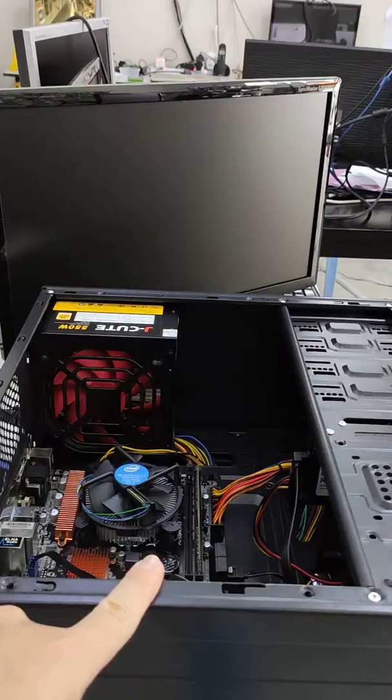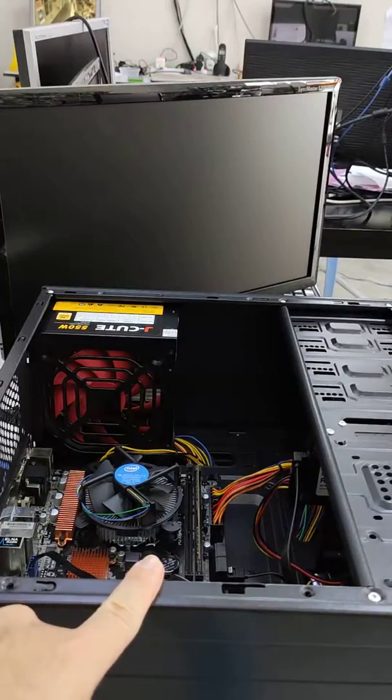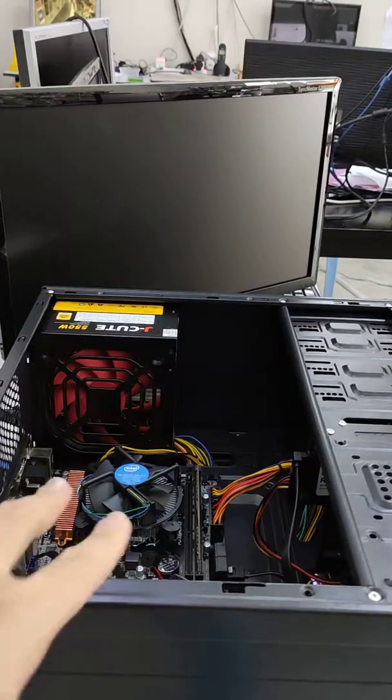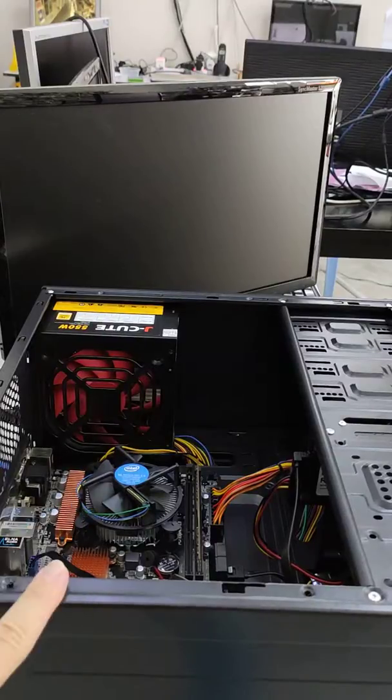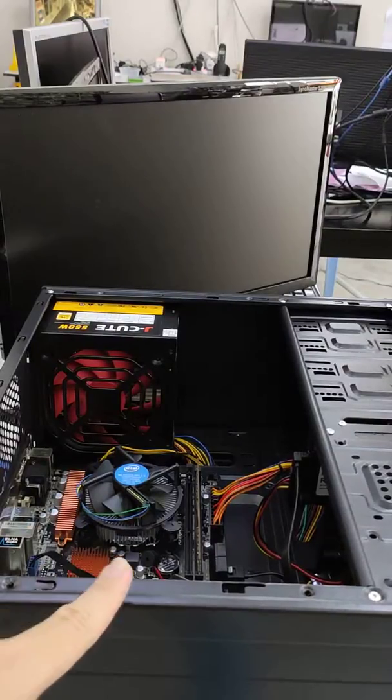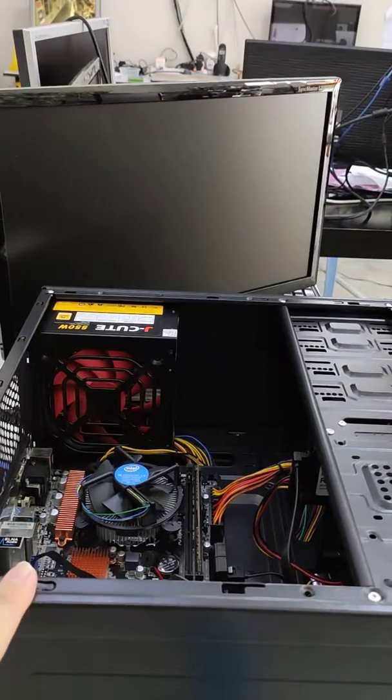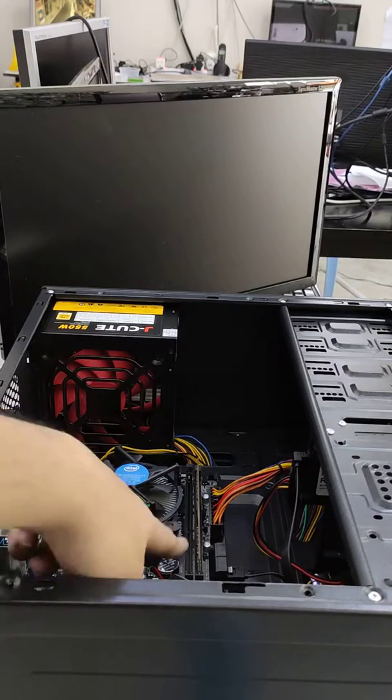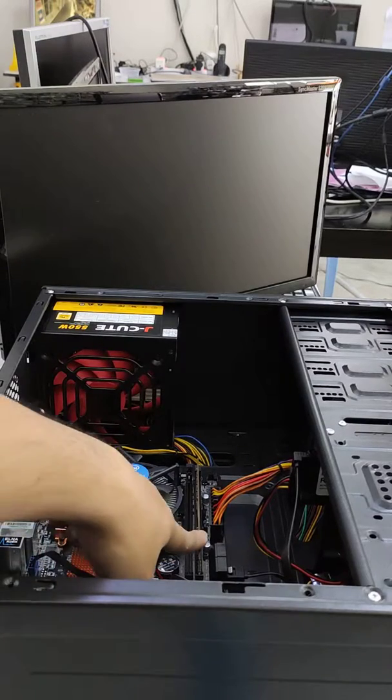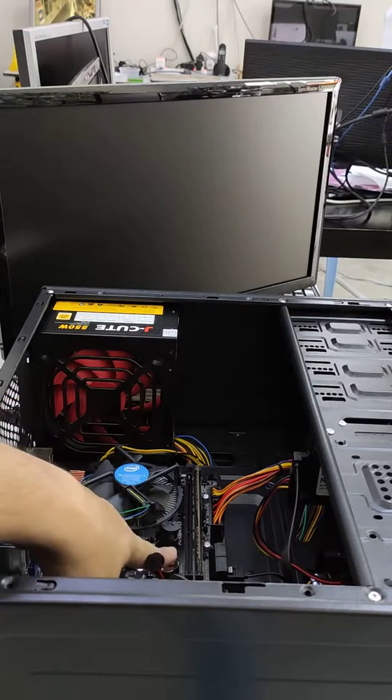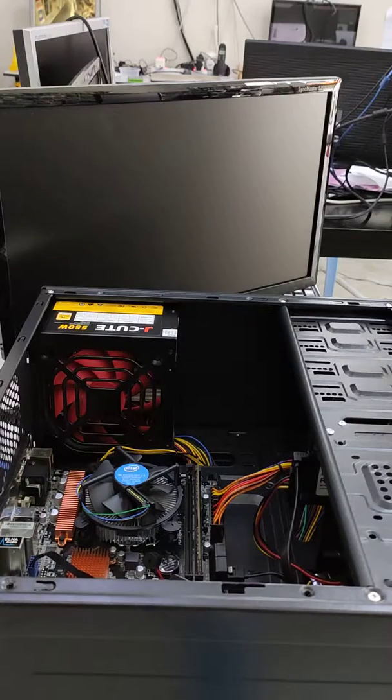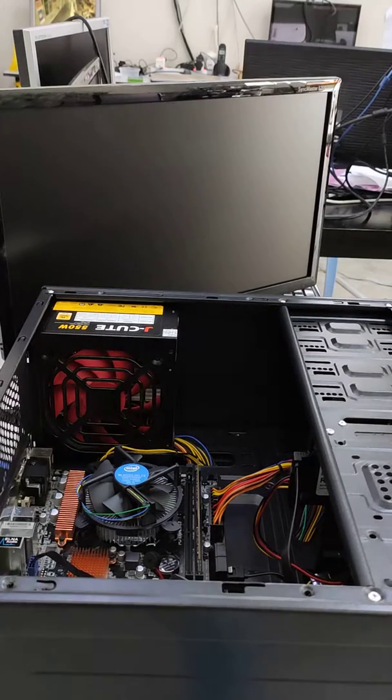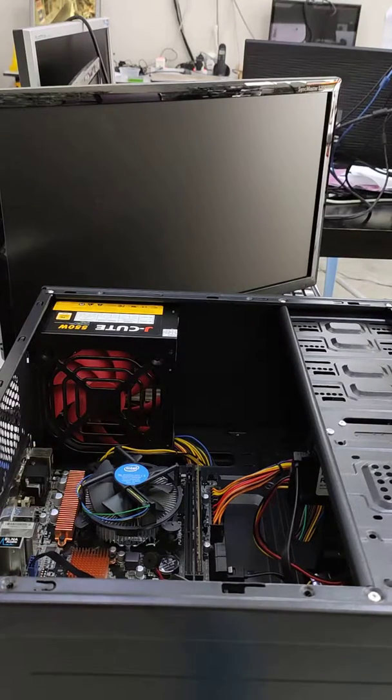In this case, we have two methods to resolve this. First, unplug the RAM and insert it into another RAM slot, changing from here to here. The second method is to unplug the RAM and clean it up.